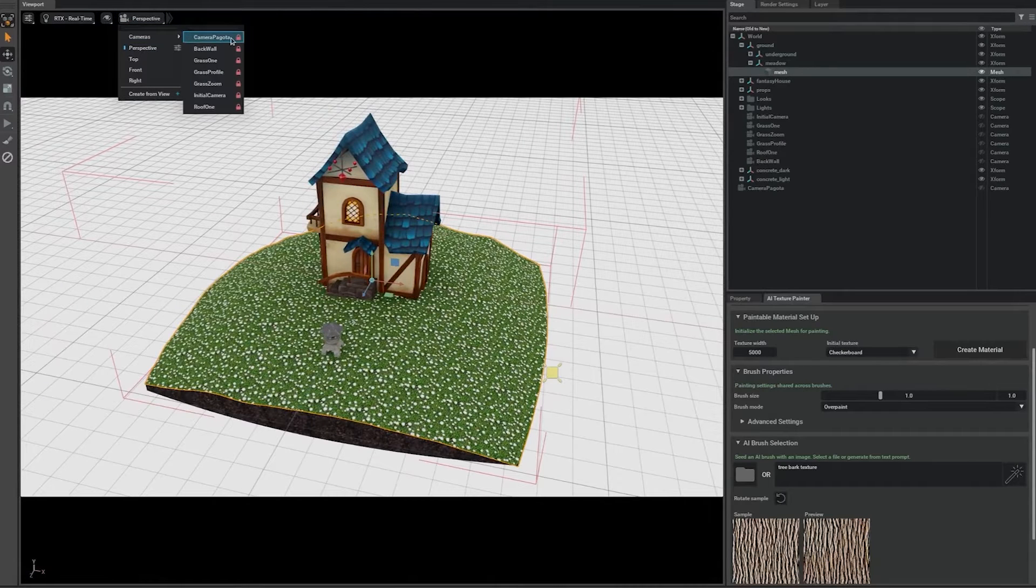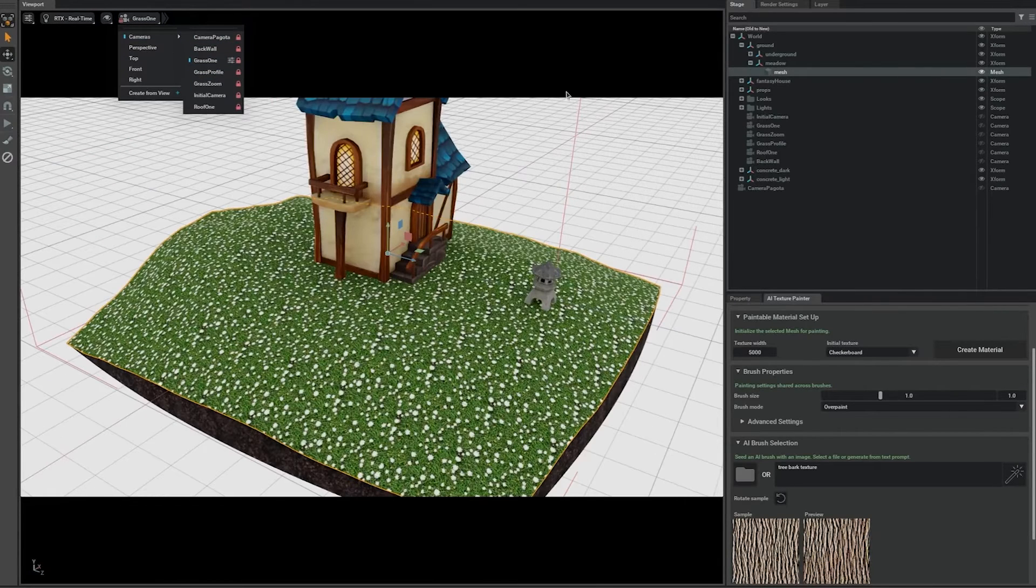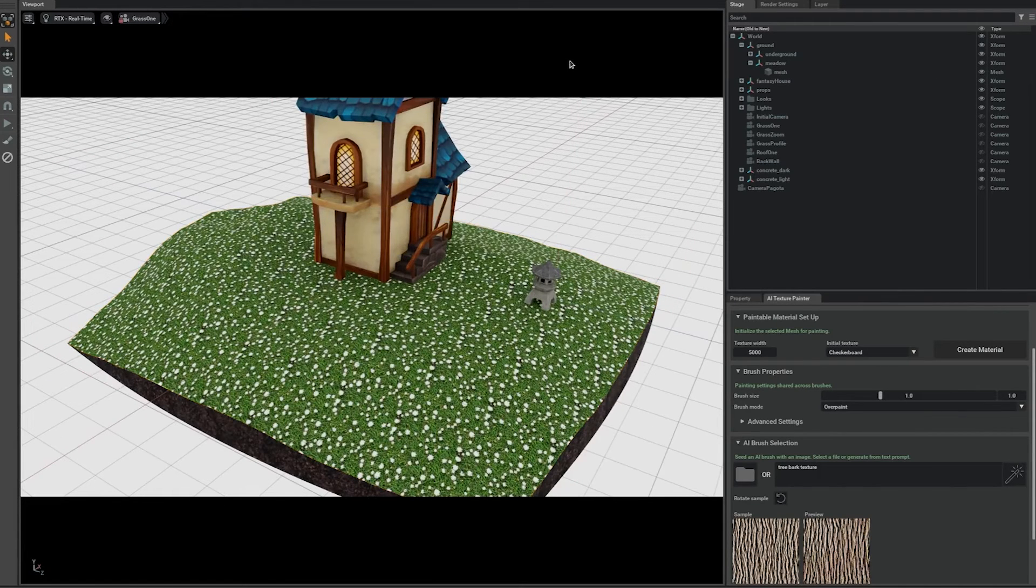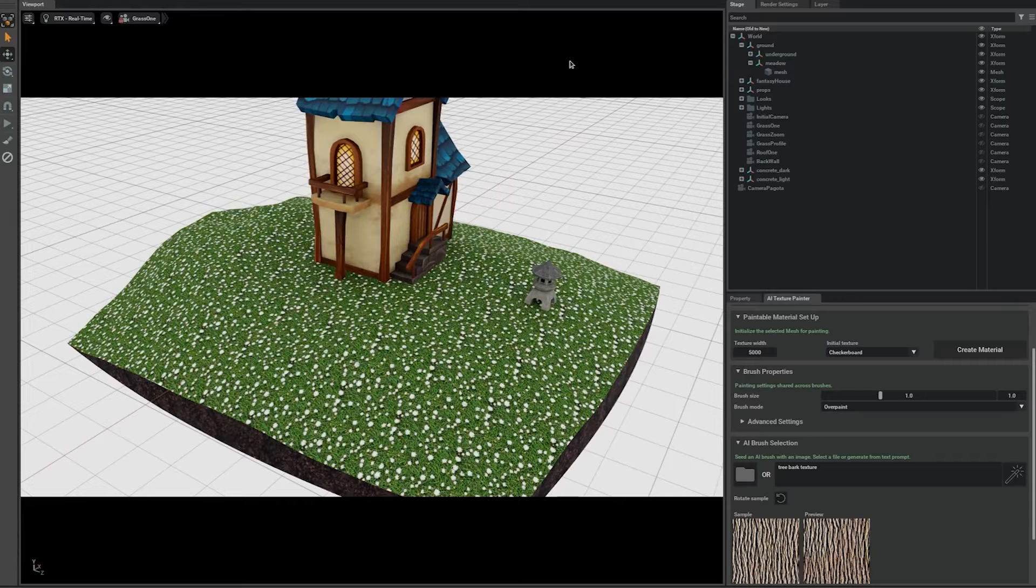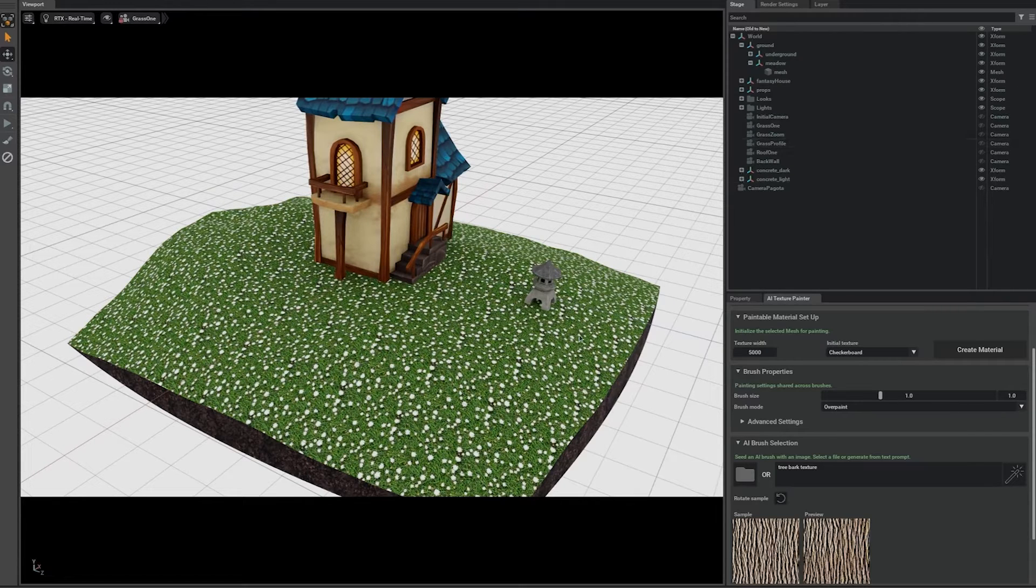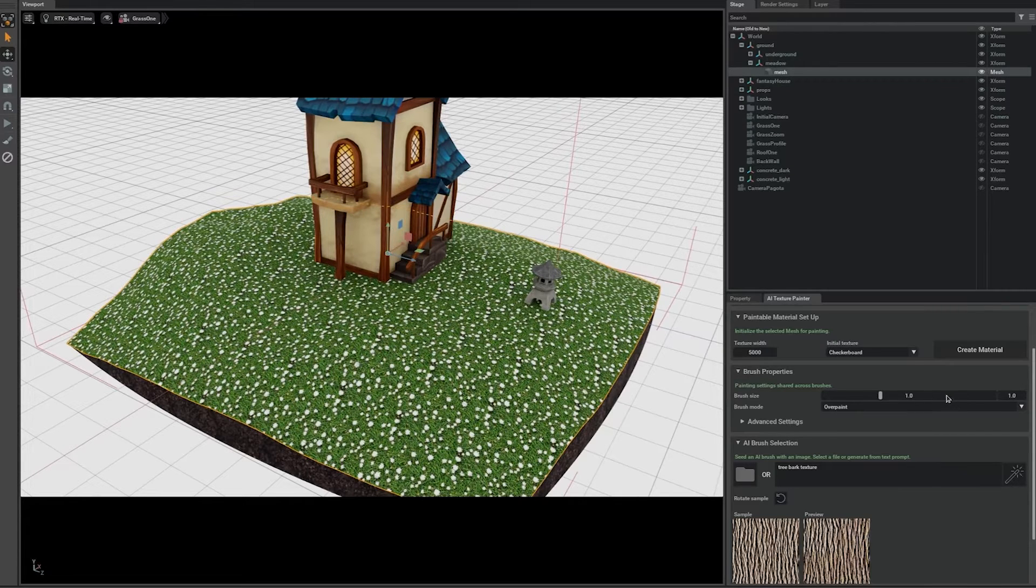With our AI Texture Painter, you can! Let me show you how in our NVIDIA Omniverse extension. First, I'll select the ground mesh, and then make sure it is paintable.